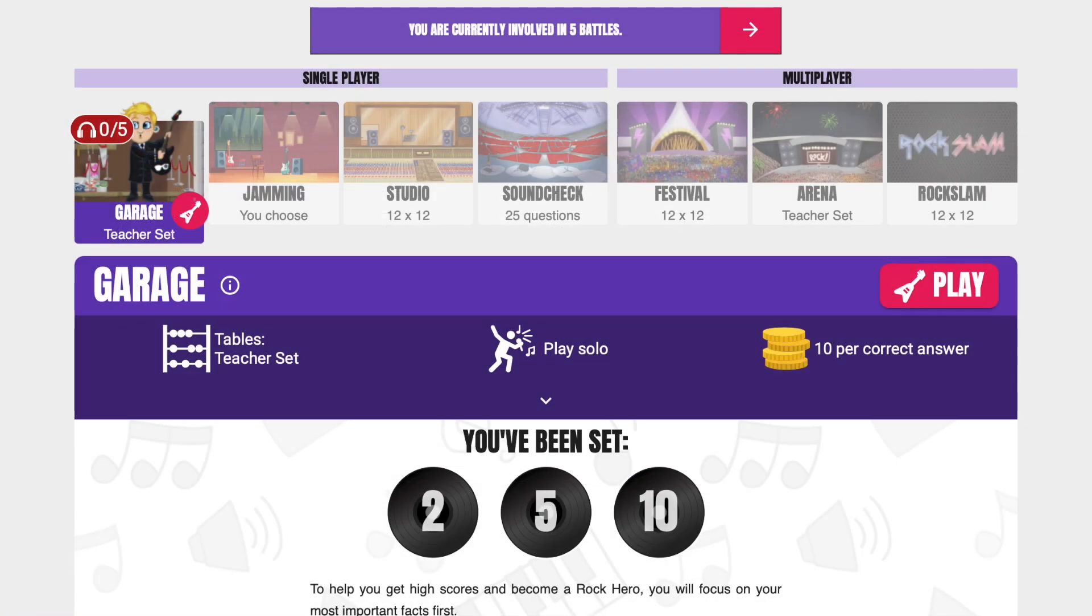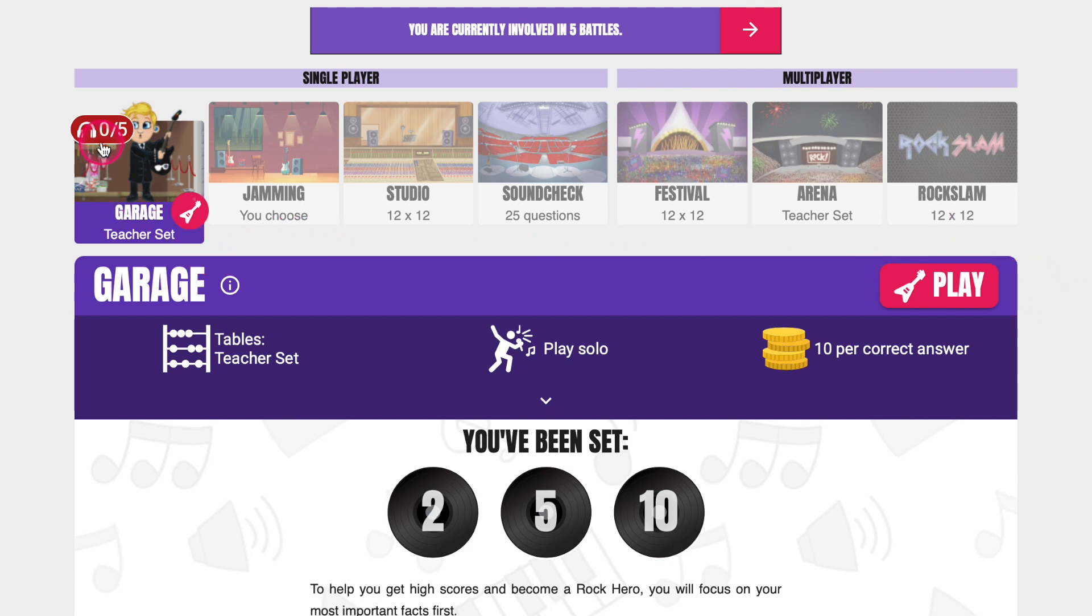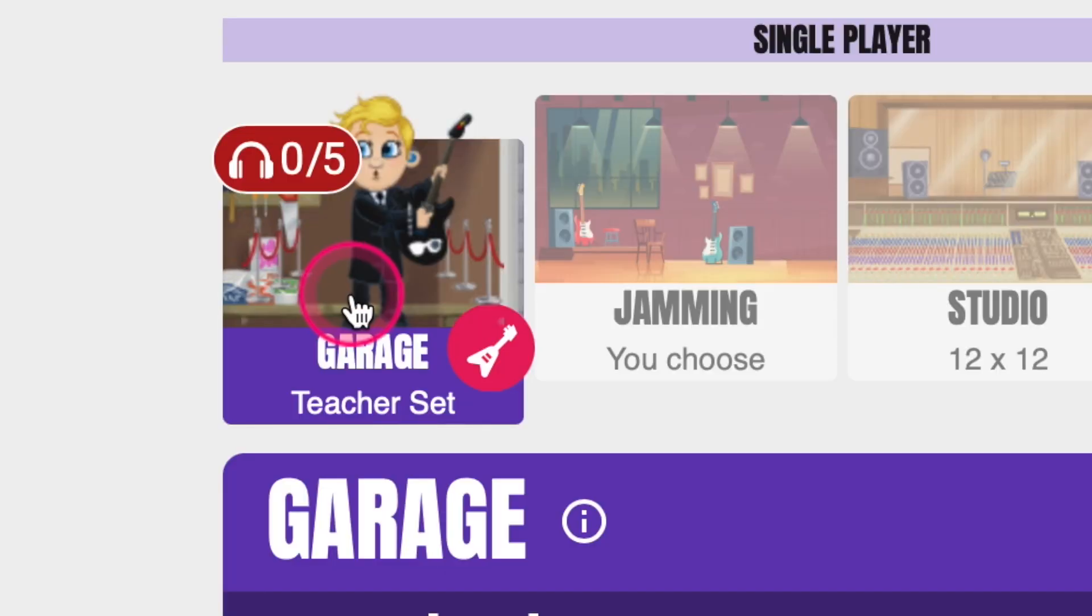The next time a pupil in a class with a session set for them logs in their screen will look like this. All other game modes will be locked and a small session symbol will show them how many games they have left to play.